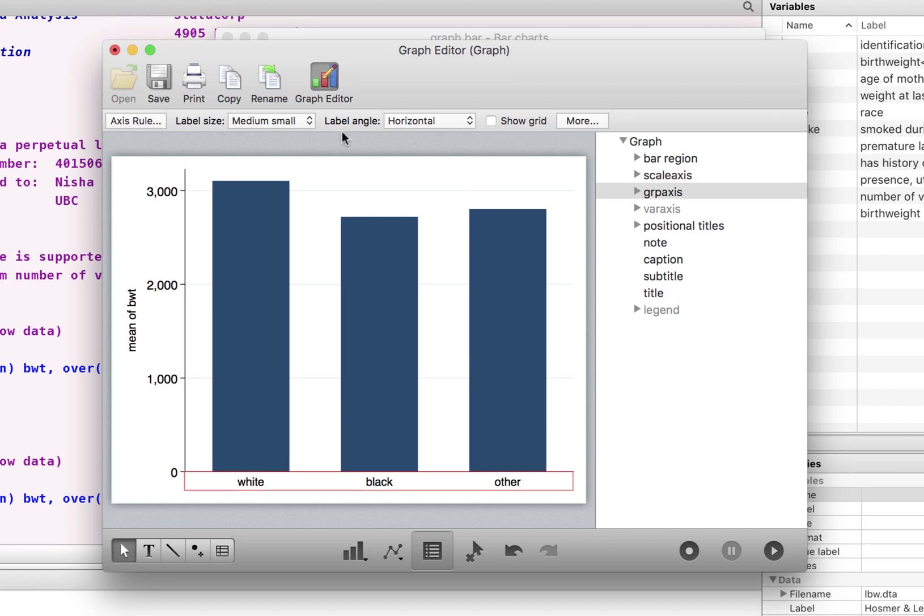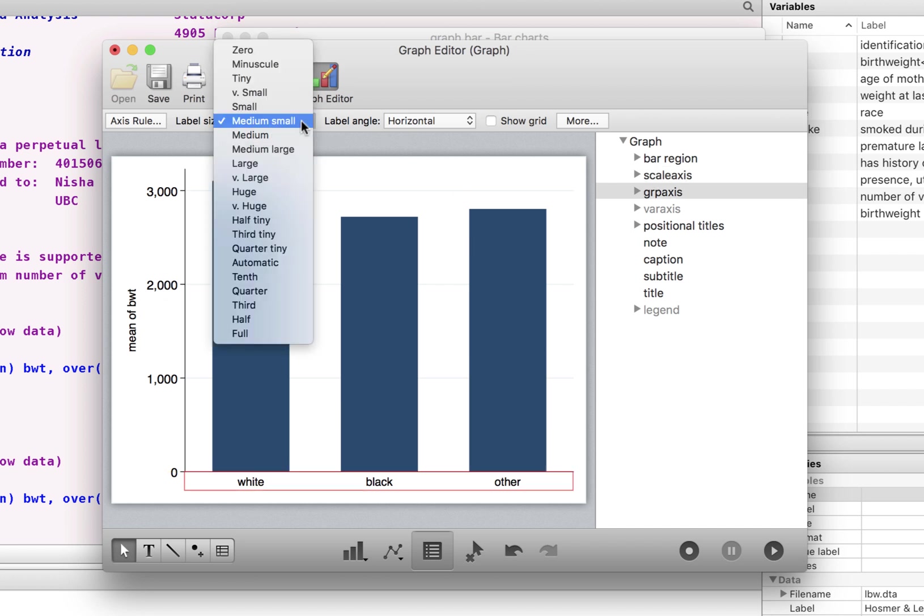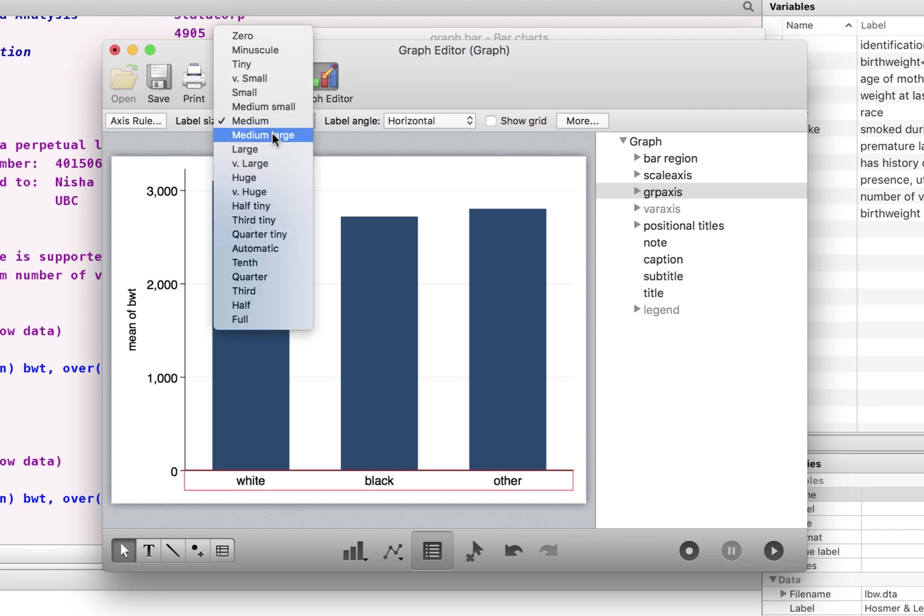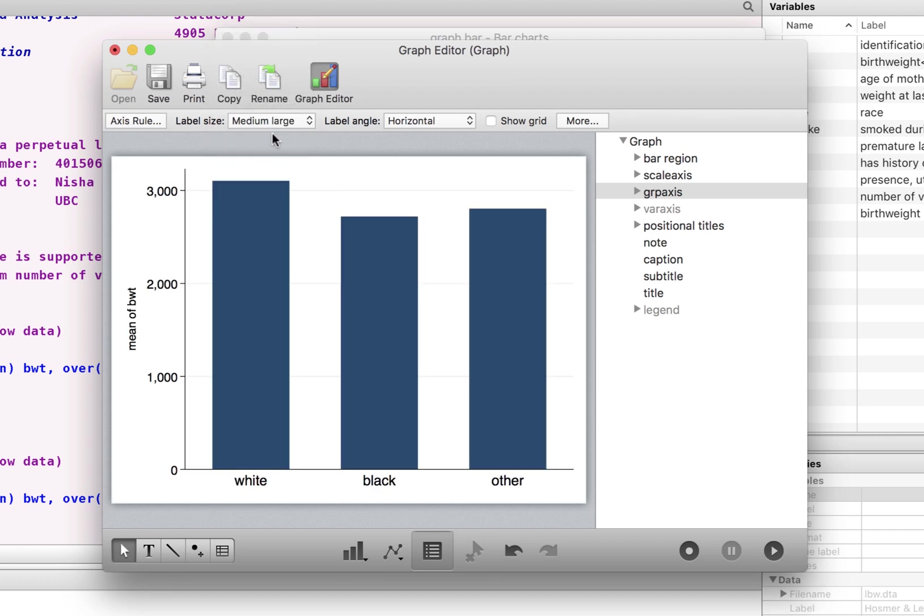Click on the Y axis. I like to change that to medium as well. Maybe medium large. Better for my aging eyes.